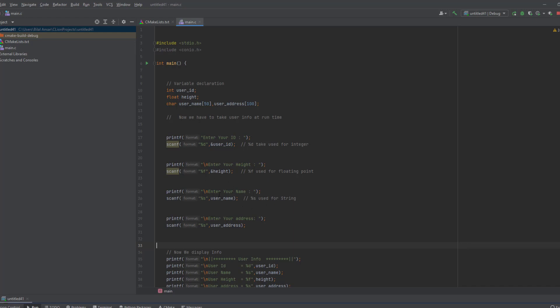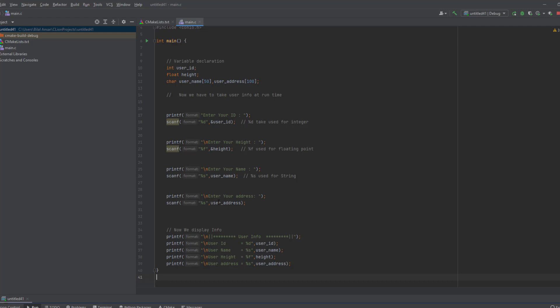At the end we have to display this user ID, name, height, and address to the user on the console. So we will display this format and display the user input.